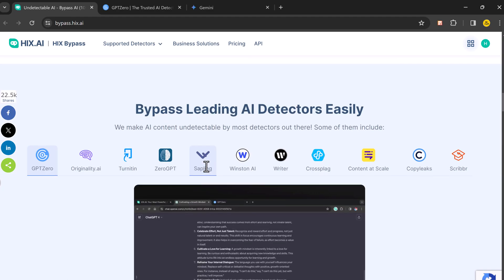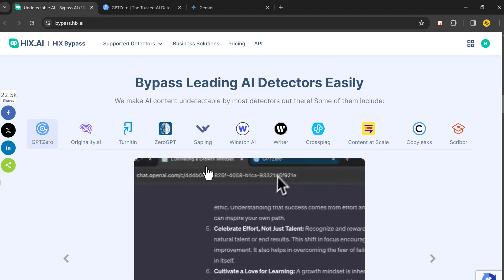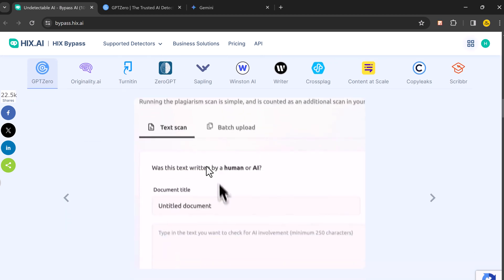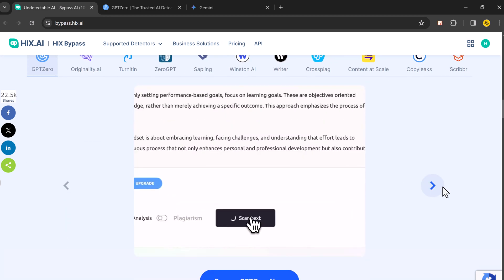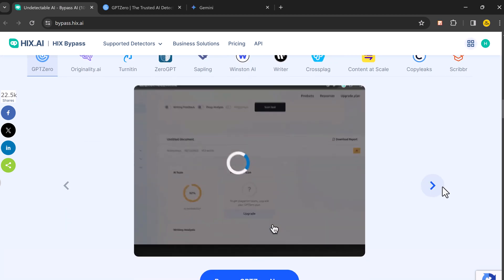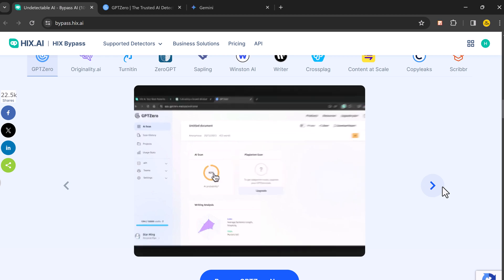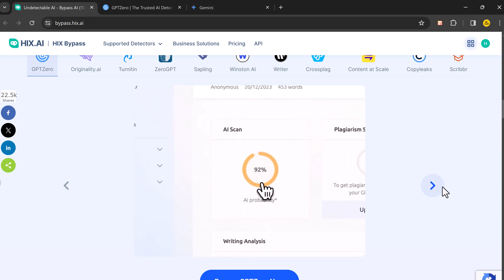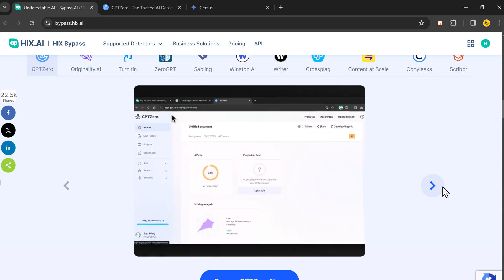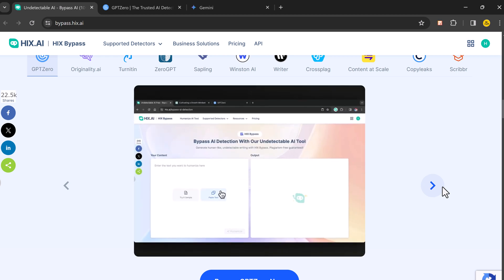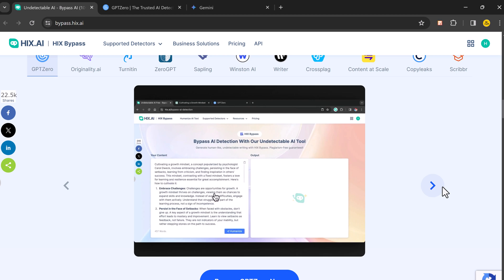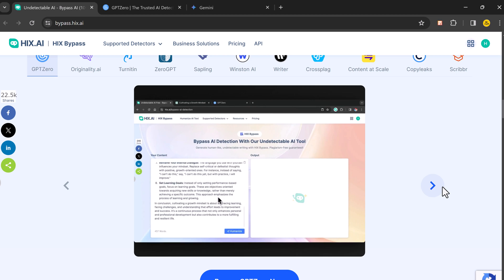That's where HIX Bypass comes in. This is great for students who need original essays or bloggers who want to avoid spam filters. The link to this website is available in the video description.